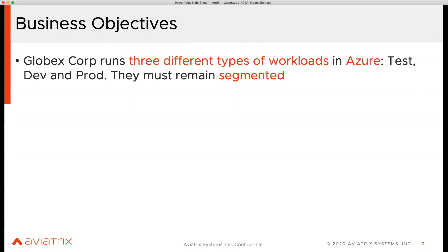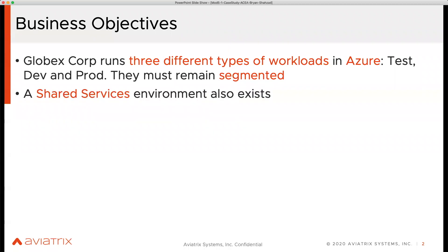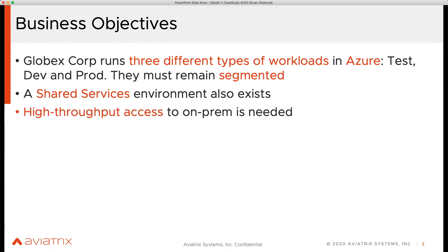The requirement is that these workloads should be segmented — test, dev, and prod. They have another environment, a vNet, where they host shared services like automation tools, management tools, and logging services, and these workloads should be able to talk to at least that shared services vNet. They also have a few on-prem data centers and have purchased ExpressRoute, but the 10 gig circuit is not encrypted, so they need a solution that can give them line-rate encrypted connectivity.